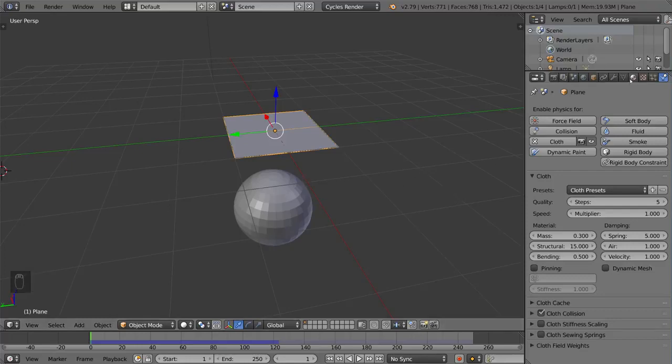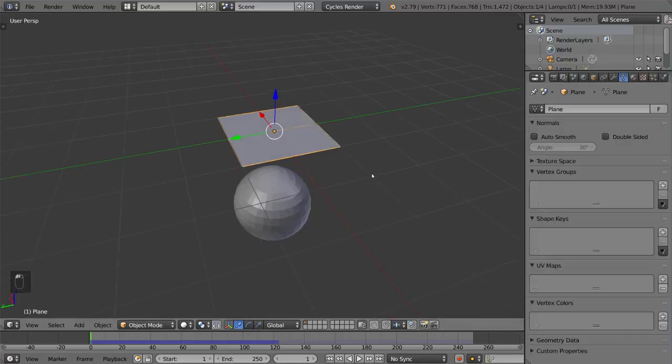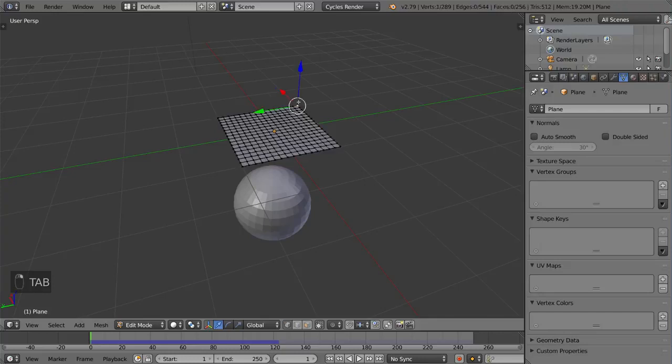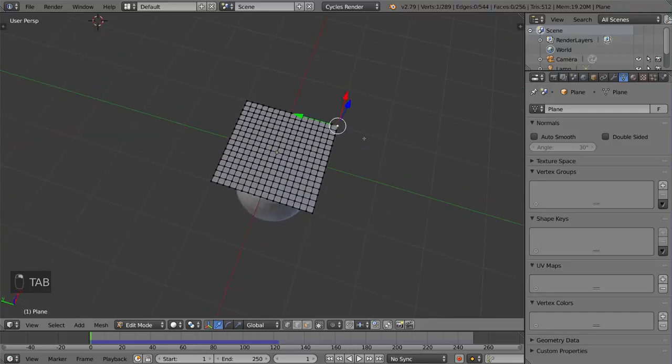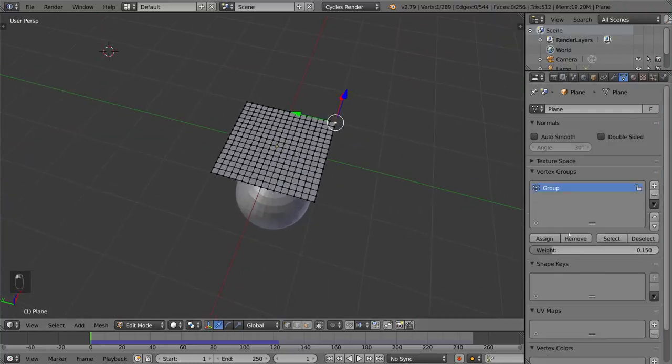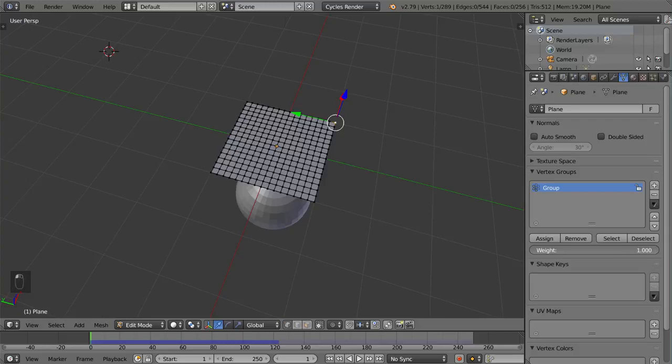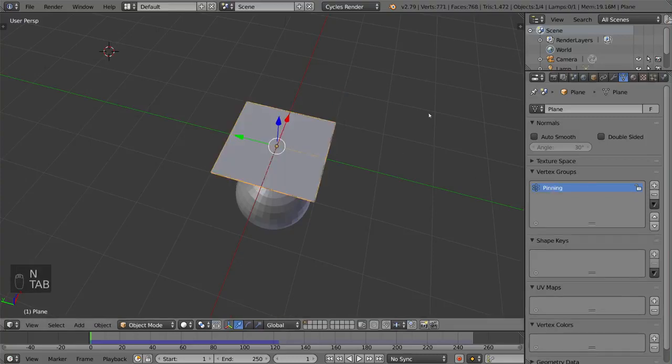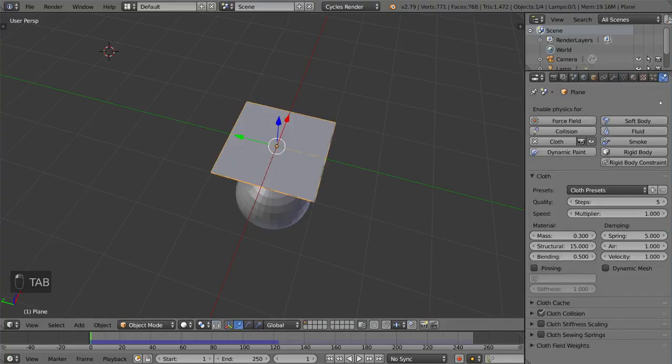But I'm going to show you exactly what happens when we add, for example, let's say a vertex group with only this one vertex in it. So let's just see what happens. I'm just going to assign this one vertex to this group. And I'm going to call this pinning because that's what it is. So I'm going to show you exactly how to use the pinning group. You don't have to name it pinning.